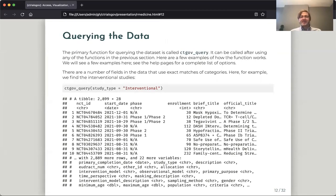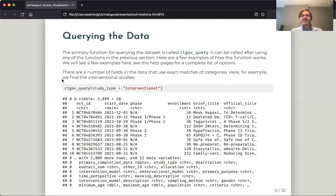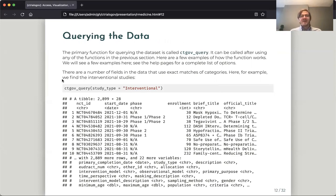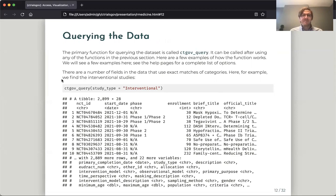So querying the data, once we've loaded it, they all work through this function ctgov_query, this is the main function within the package. And we can provide different options for this query to query different fields of the database to return different subsets of clinical trials. So I'll show you the three different types of fields, although I won't document the over 20 different things that you can search by, but that's all in the documentation.